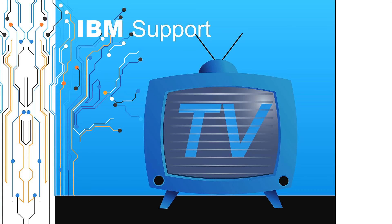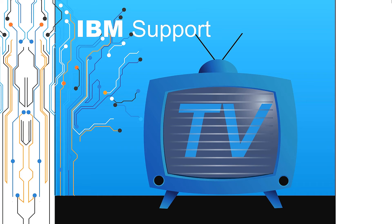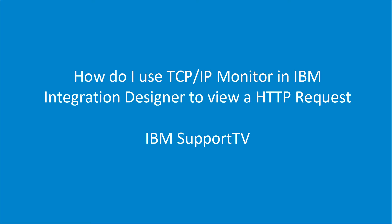Welcome to IBM Support TV, where we answer questions and share technical support information, hints and tips on IBM products. How do I use TCP IP Monitor in IBM Integration Designer to view a HTTP request?